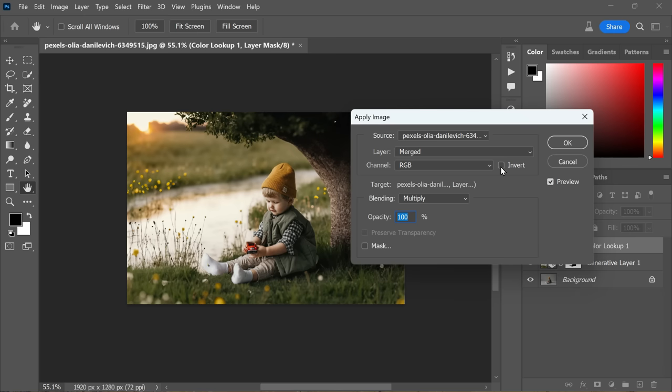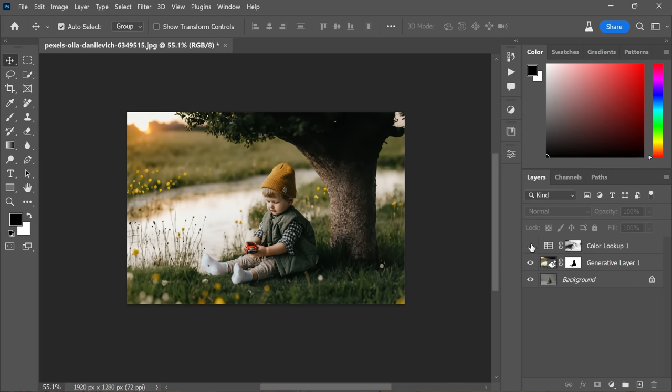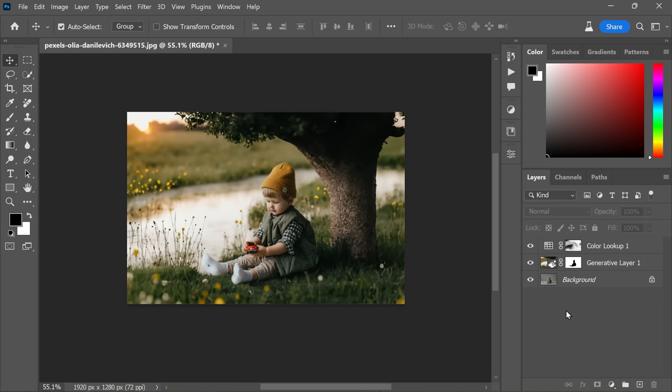That's it, my friends! You've successfully created a stunning photo manipulation. Take a moment to compare the before and after results and see the incredible transformation. So get ready to unleash your creativity and embrace this new